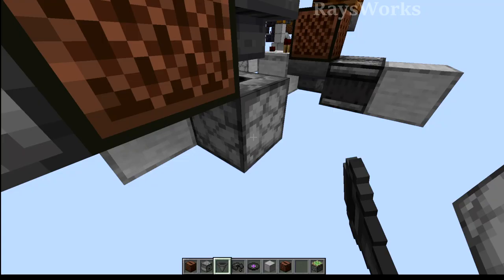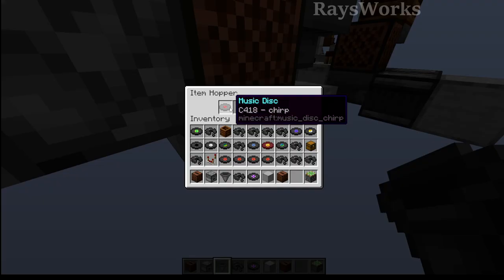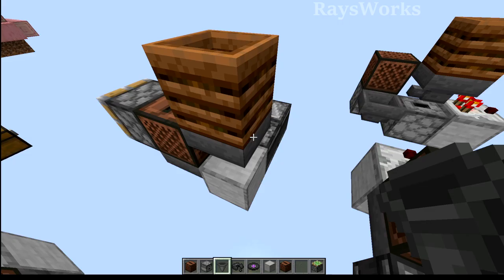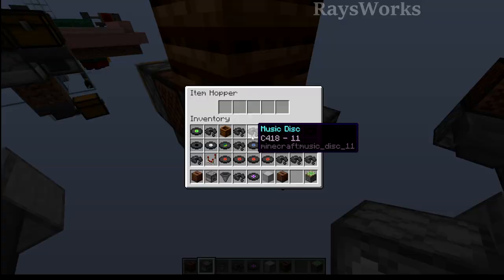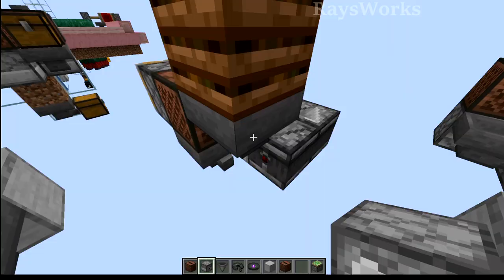If we do this, we'll see the disk ends up here. Then what we can do is have the disk get pushed into a dropper, which when powered will put it back into the hopper, repeating the cycle. I've got a small observer clock here, and if I attach this, it piped it around and automatically started playing once again.